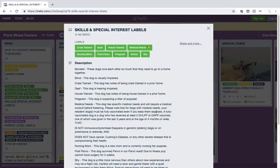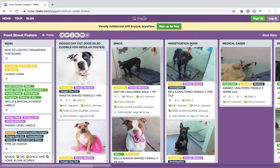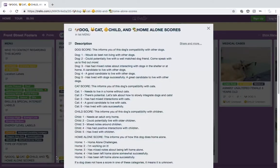One of the most important labels that you will want to look at is the dog, cat, child, and home alone scores. The higher the score on each of these, the more we would recommend experience for that category.